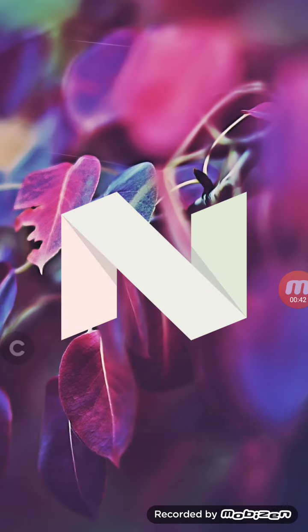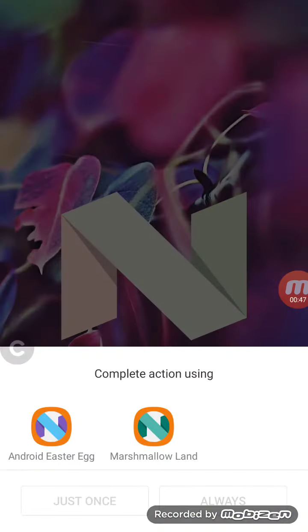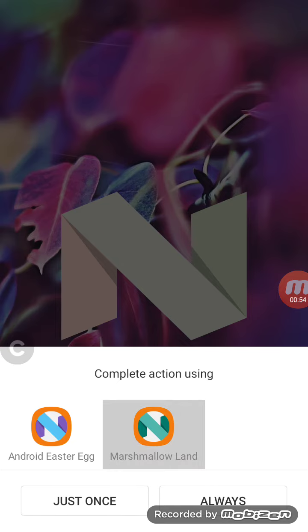Go on tapping it. There will be an icon. Just do a long press over it, or first tap it and then do a long press, and there it shows us complete action using Marshmallow Land or Android Easter Egg.